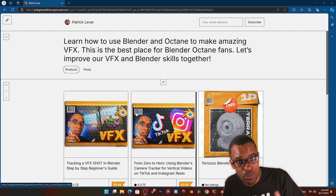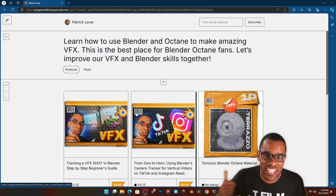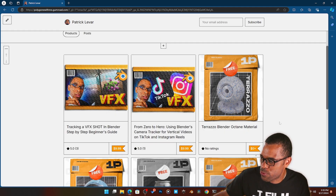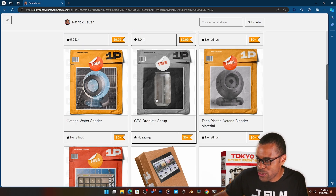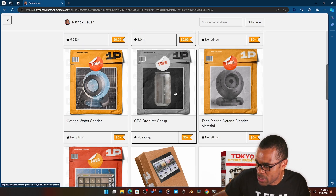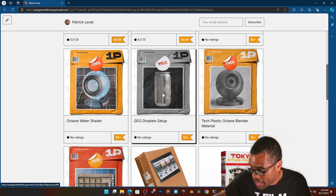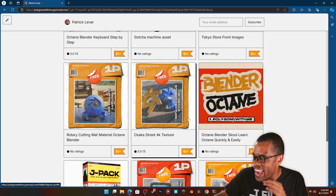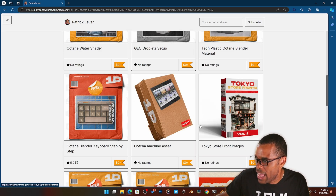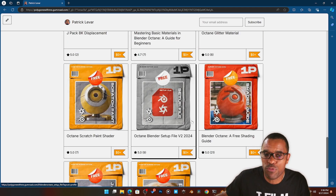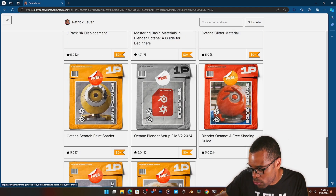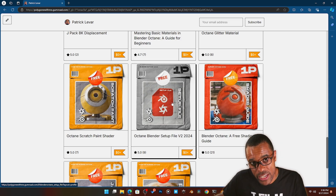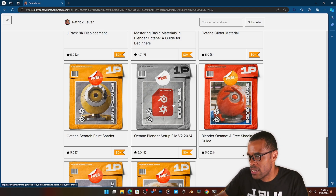Small commercial break: if you're getting any value out of this video, smash that like button. As a gift for doing that, you can jump over to my Gumroad — I've got free stuff for Blender Octane: materials, plugins, a geo drop generator for Octane Blender, and assets from different projects. Almost everything on Gumroad is free except two little VFX courses. There's also a free Blender Octane startup file — download it, pop the file in, and you're ready to go.